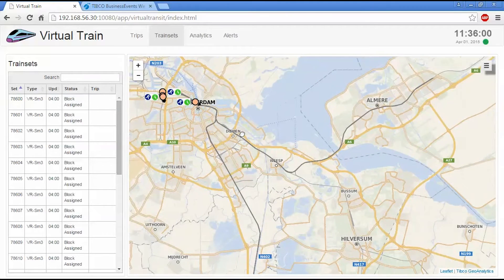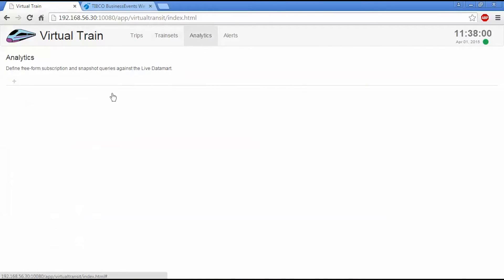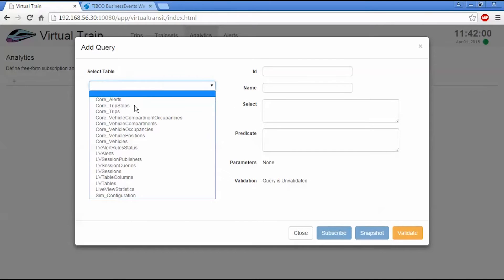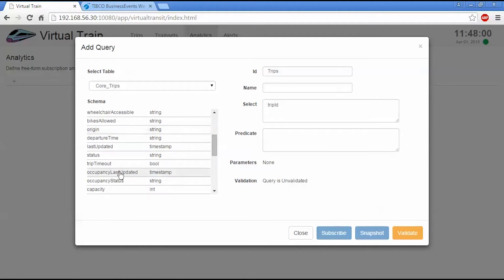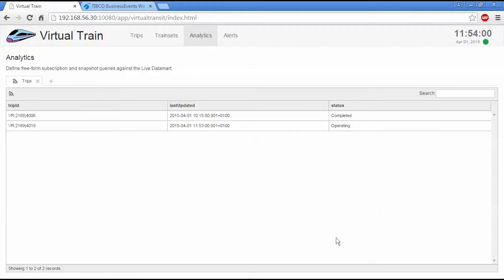So in addition to this view, we're able to do some lightweight analytics as well. So these are all driven off of live datamart queries. But if I needed to do my own, I would be able to do that as well. So I can do trips, trip ID, last updated and status and validate that query and then do a live view of that. And this will update as it goes through.